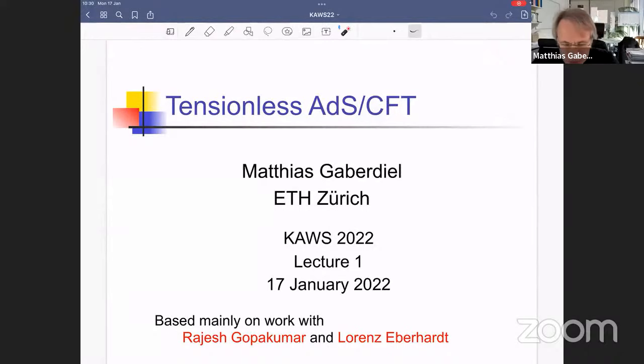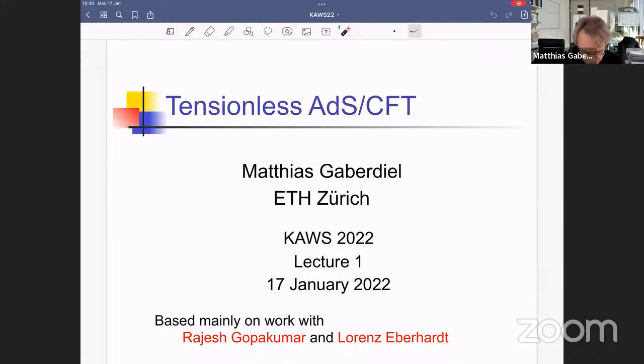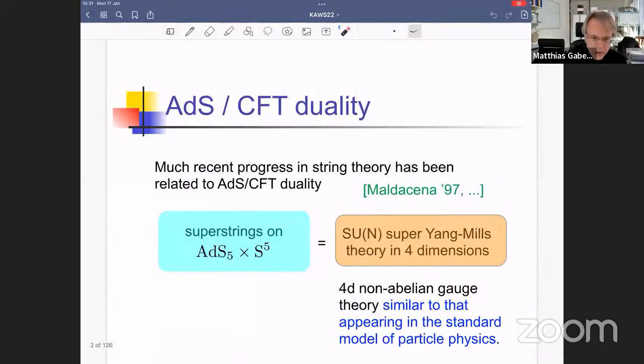Thank you very much for the invitation. Obviously I would have loved to come in person, but maybe some other time. The aim of my lecture is to give you some overview over recent developments in our attempt to understand the ADS-CFT correspondence in the tensionless regime. Let me start very slowly by reminding you of what the ADS-CFT duality is in principle.